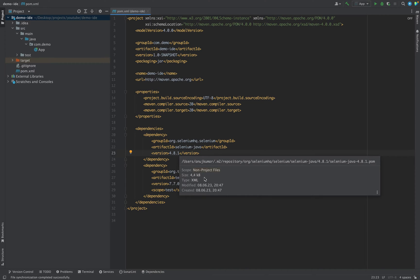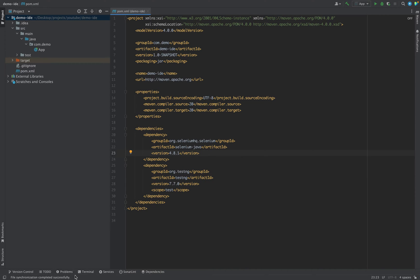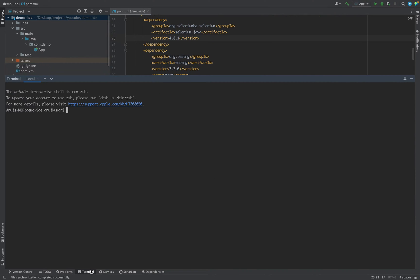In the terminal you can write a command: mvn versions.